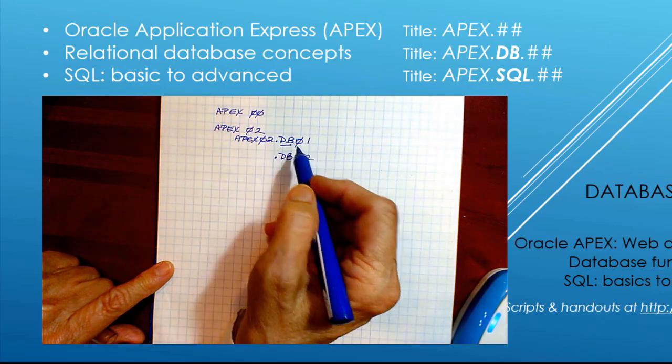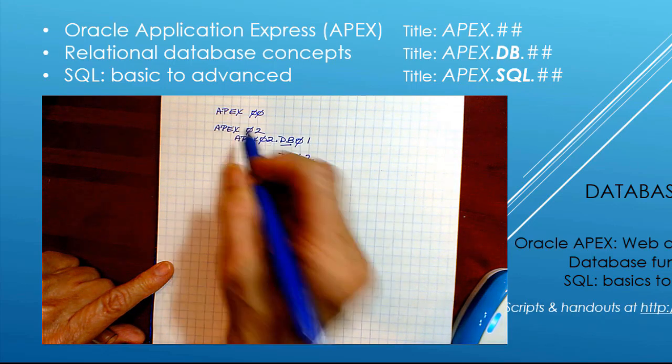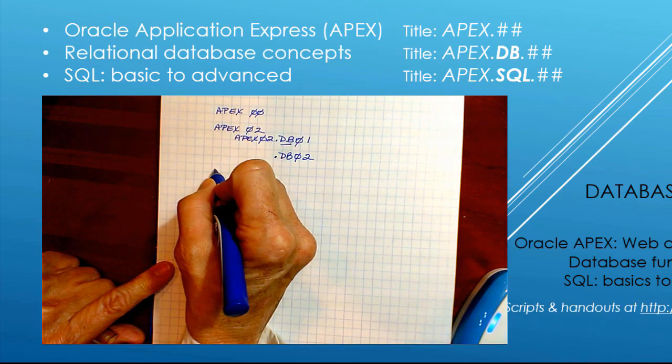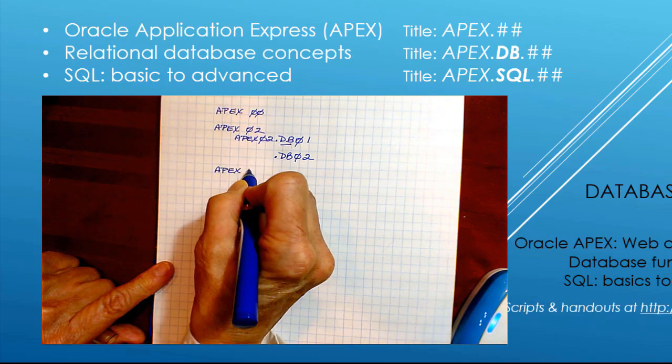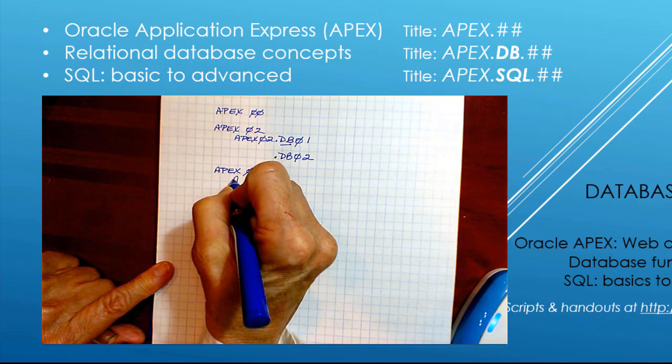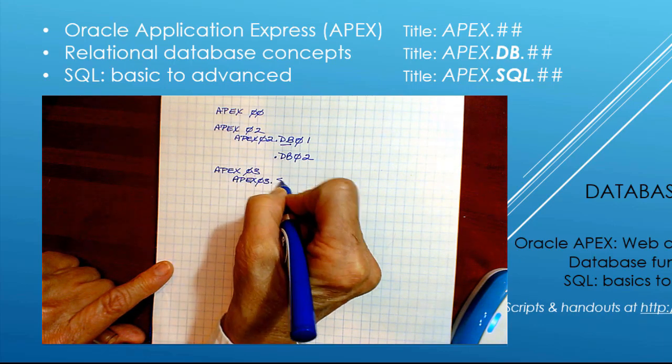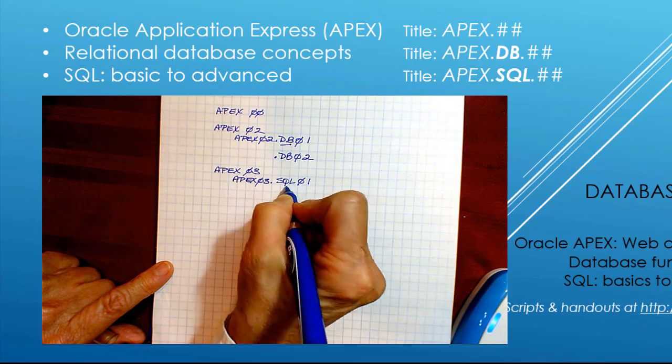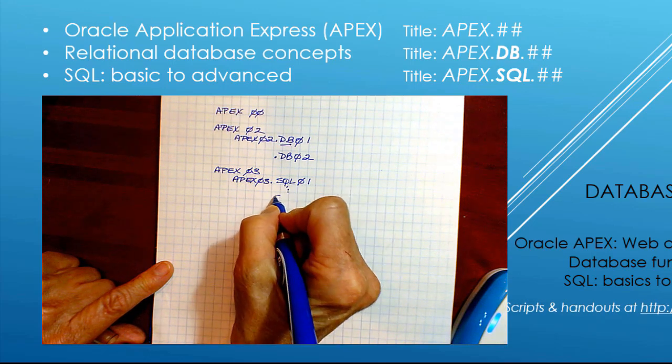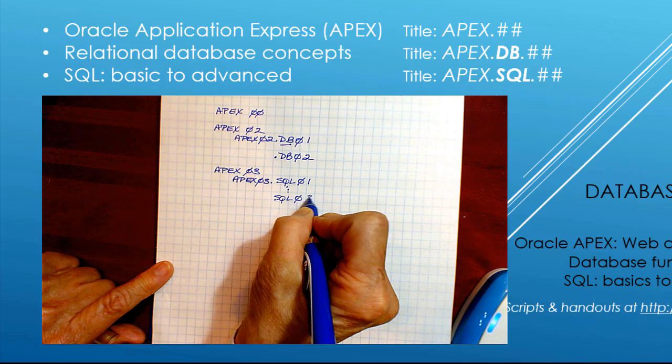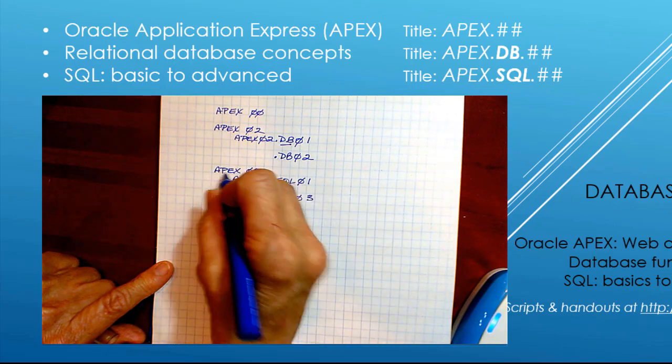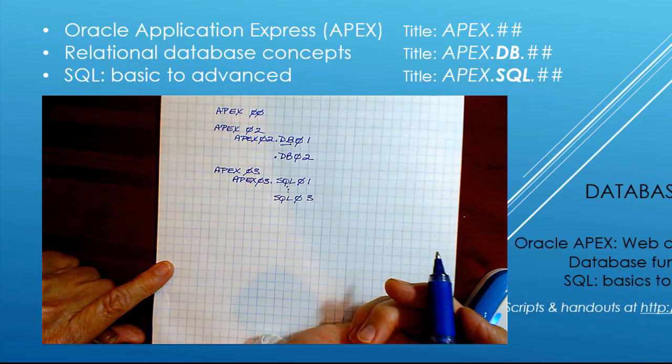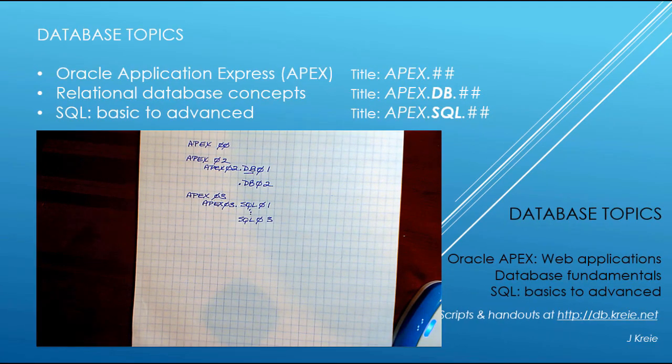There'll be some Apex videos that have none of these, but this is how you can access the database videos specific to that Apex video. And the same thing would go if I have Apex, let's say 03. I have something specific I want to cover in SQL. That would be SQL 01 through SQL 03. So I would have 123, all of these relating to the Apex video 03. Hopefully that'll help.